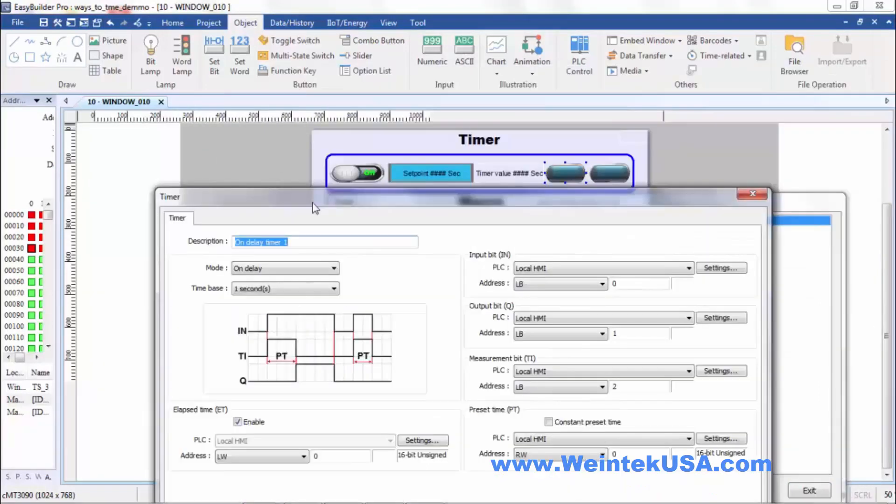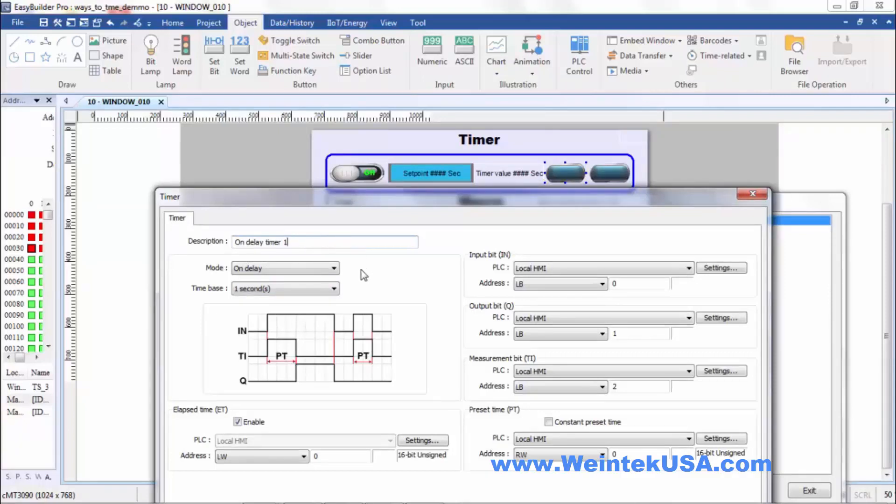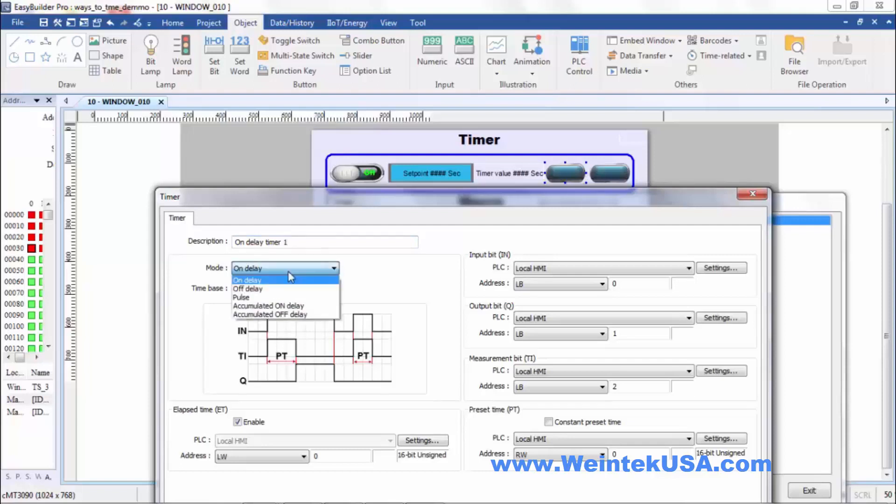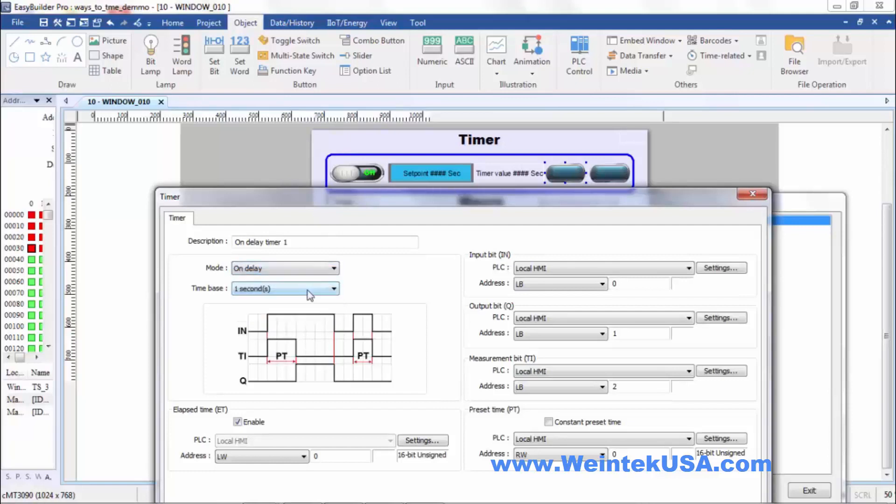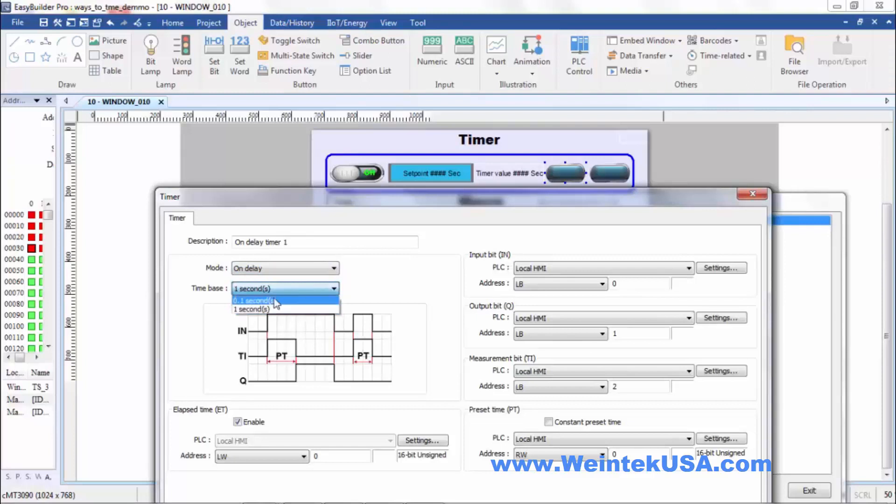Within this interface you can do a few things. You can actually name the timer. I called it on delay timer 1. You can choose the type of timer or the mode of the timer. I've chosen on delay. Your choices are also off delay, pulse, accumulated on or off delay. I've chosen a one second time base and you can also choose a point one second time base.